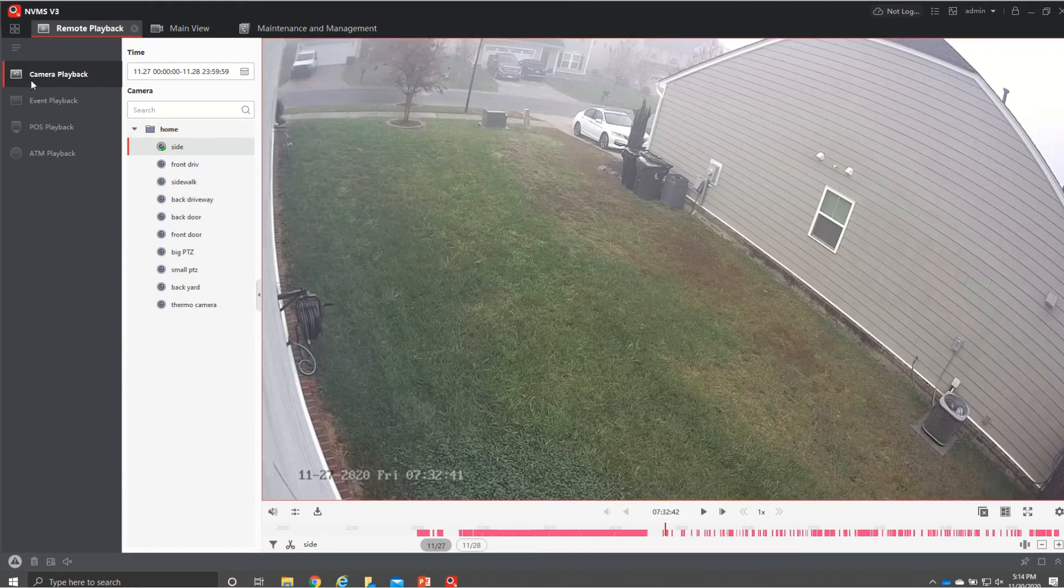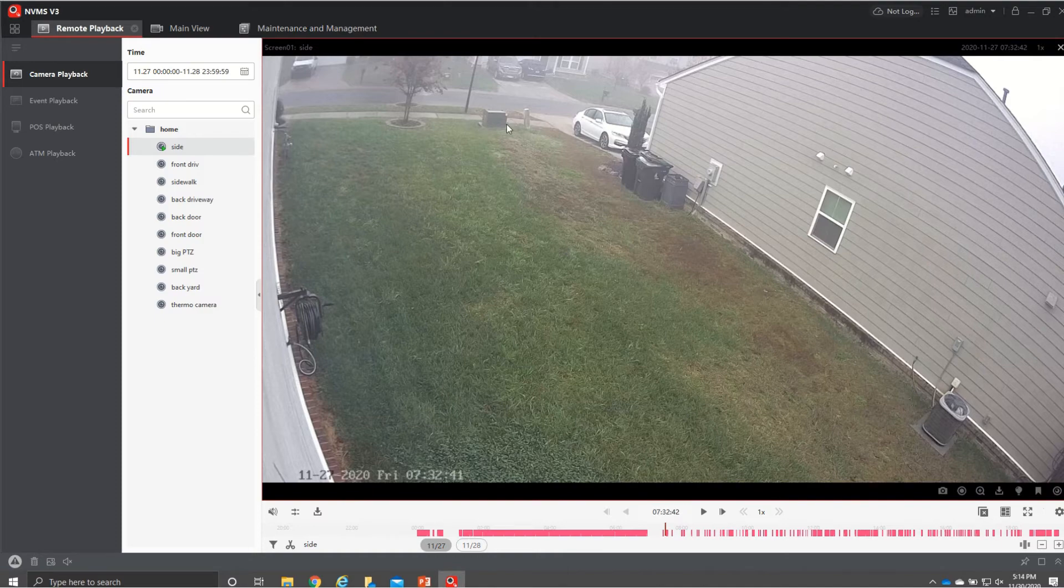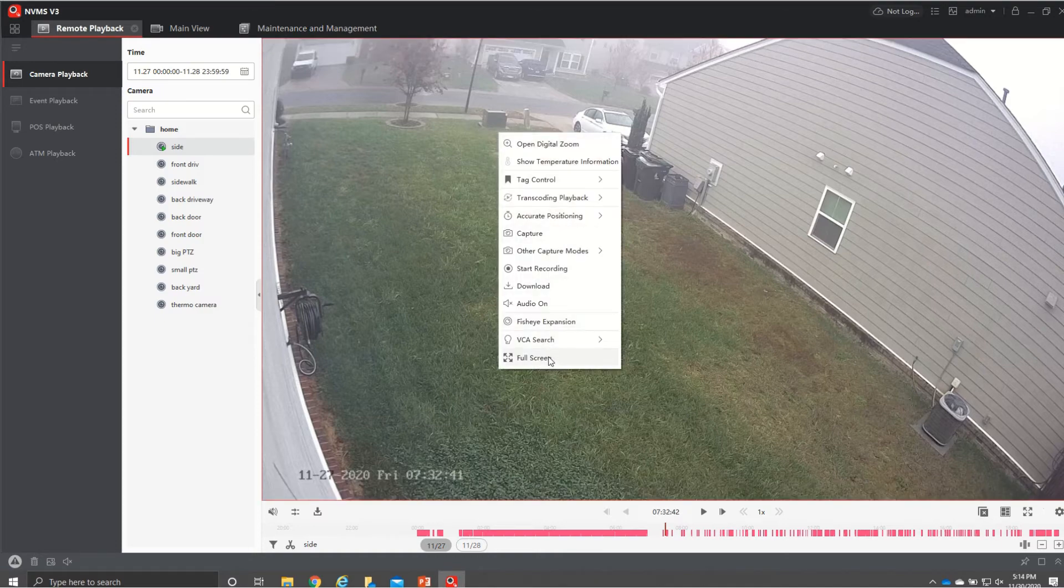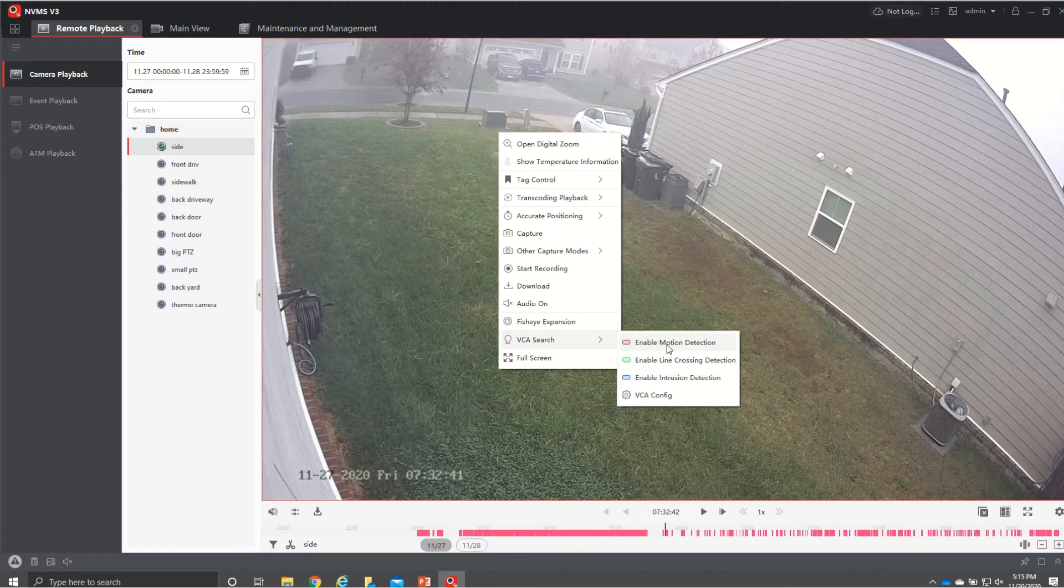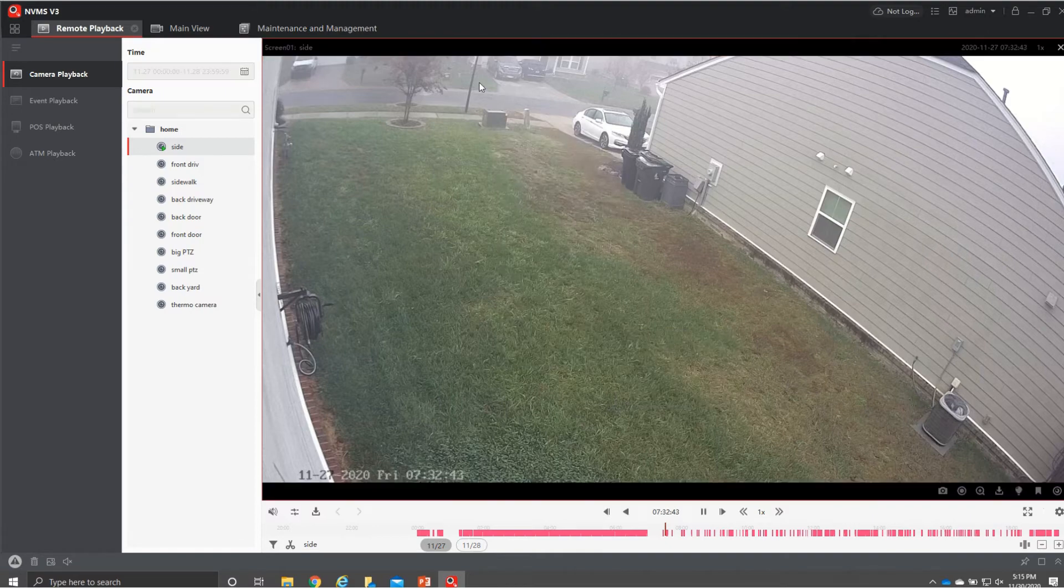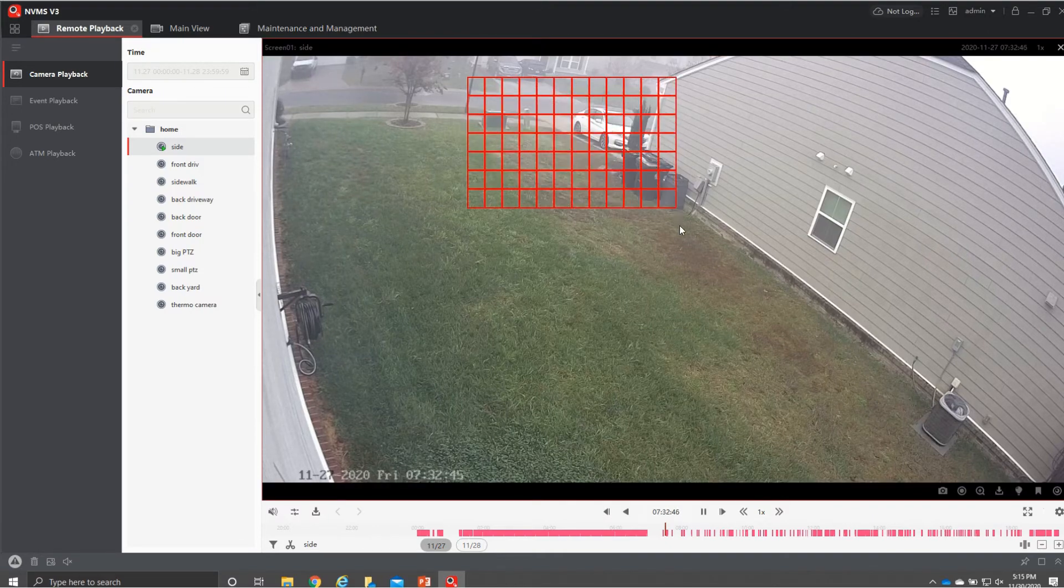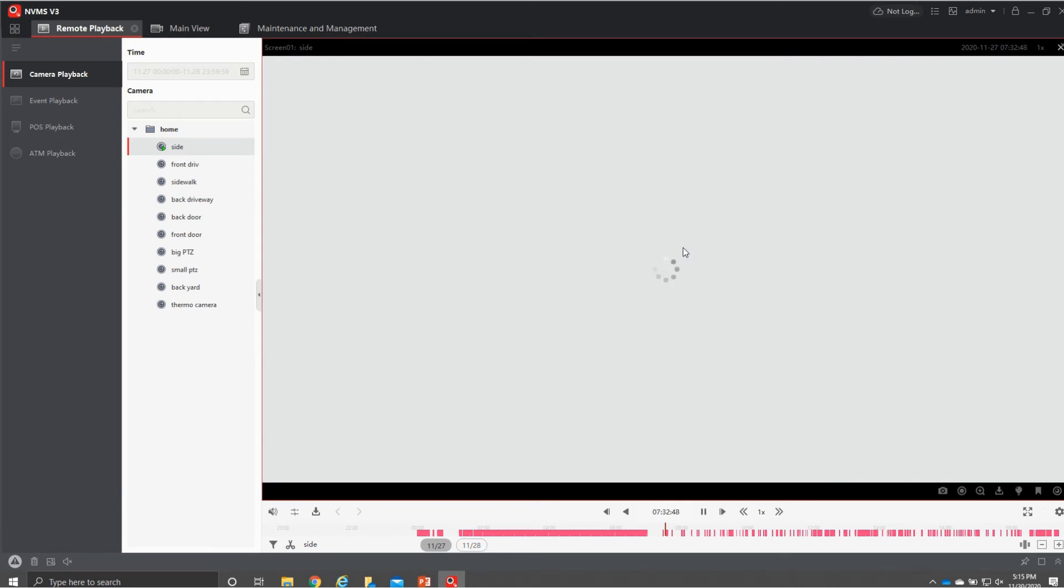So another way to do it we're back in here at regular camera playback not event not POS not ATM we have regular camera playback if we go up here and right click at the bottom right here it says VAC search and then we can do enable by motion line cross or intrusion so we'll just do motion for this one and we'll hit this and then we'll just make an outline right here it's going to do a search for us.